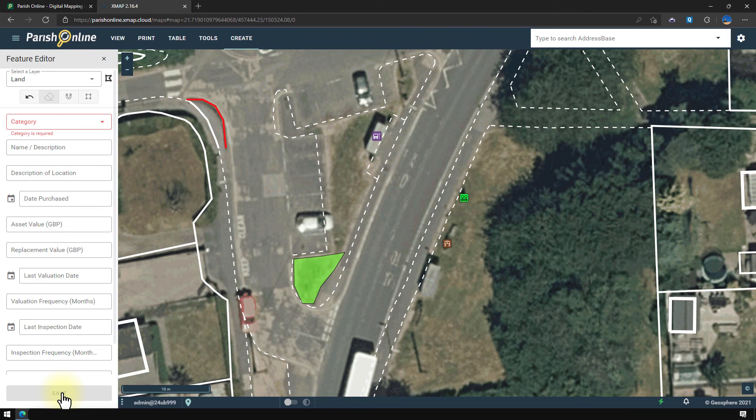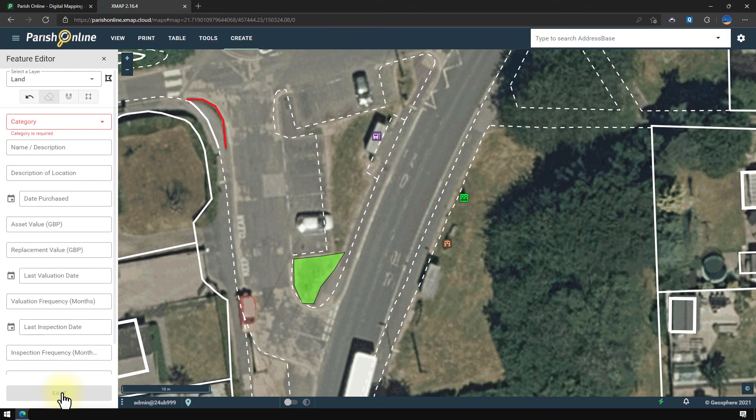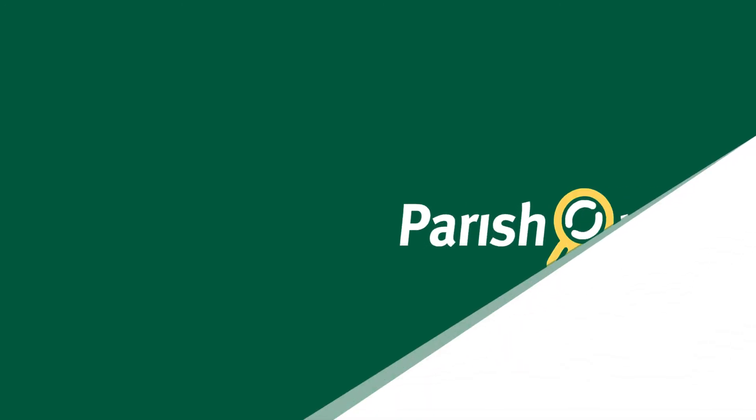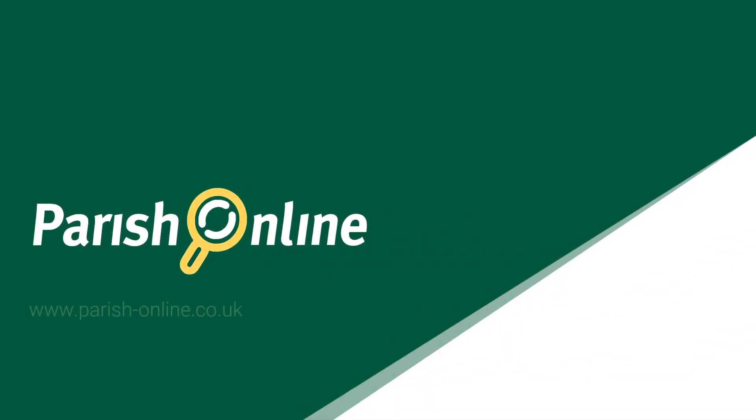Okay, hopefully you'll find this introduction really useful to get started with your asset register. Parish Online has become an invaluable tool for helping parish councils store their asset information, as well as many other things. If you would like any help or have any further questions, please don't hesitate to get in touch with us, we'll be happy to help. Thank you for watching.